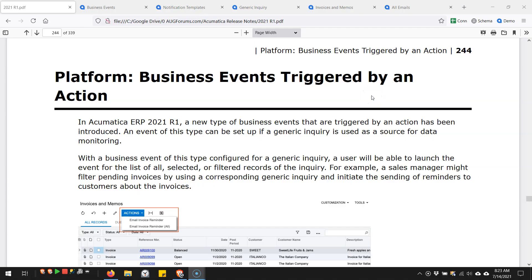In Acumatica 2021 R1, we have a new feature that you can see here on page 244 of the release notes: business events triggered by an action. Up until this point, business events have always been automated - you can either send them automatically on a record change or automatically on a schedule. This new feature allows us to give people the ability to manually trigger a business event.